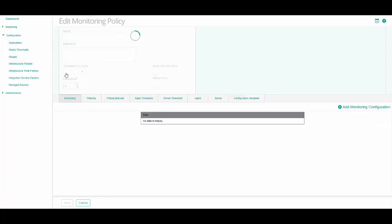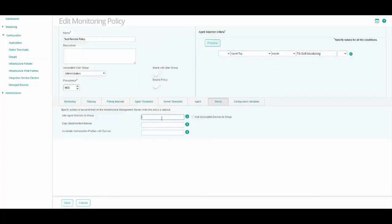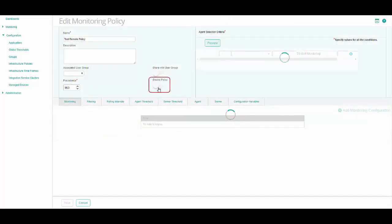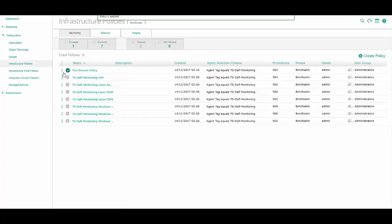After you have entered the policy's details, it is best practice to associate your self-monitoring policies to a TrueSight group so that you can view them in one screen in the TrueSight interface. For each policy, click on the Server tab and enter a group name. Use the same group name for all of your self-monitoring policies. Finally, verify that the policy's content is correct and click Enable so the policy will begin monitoring. Click Save. The system confirms that the policy is enabled and a checkmark appears next to the policy's name.